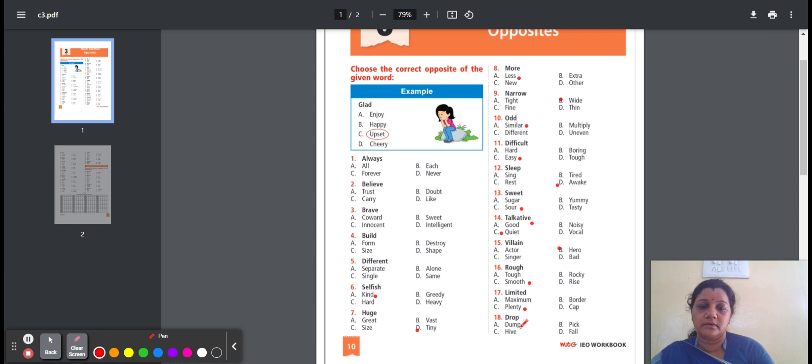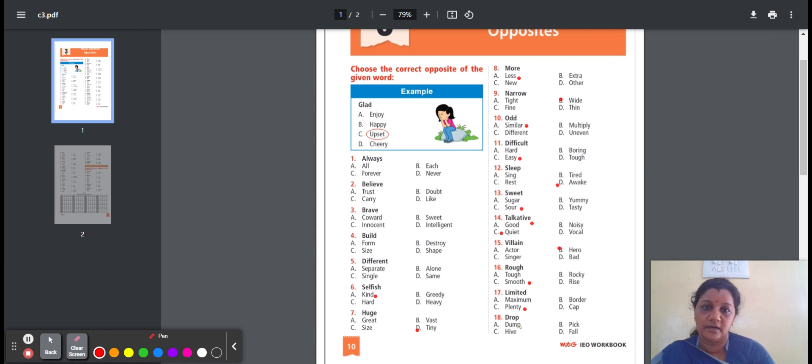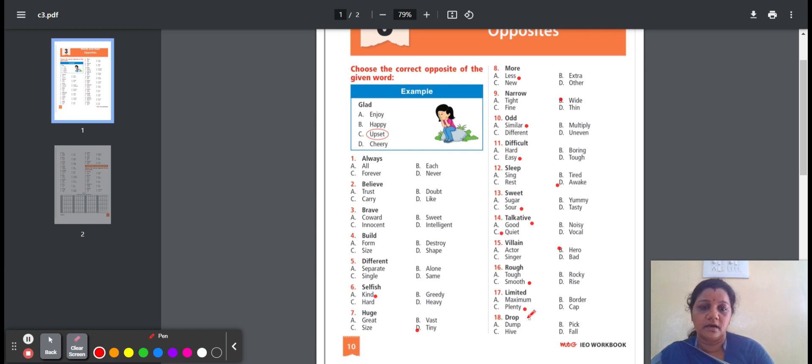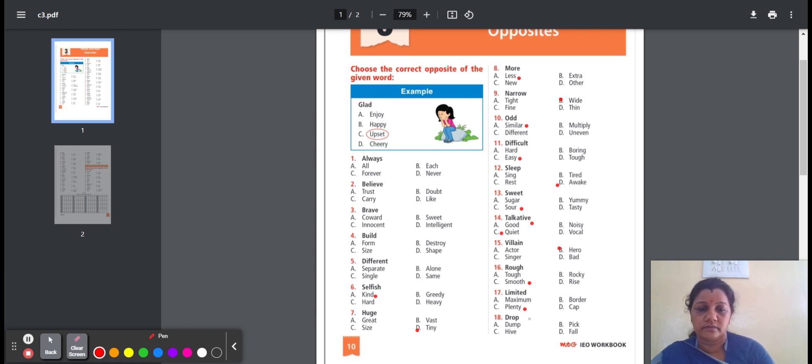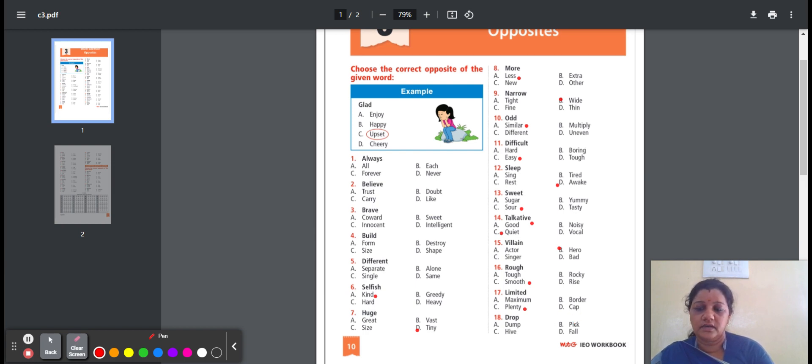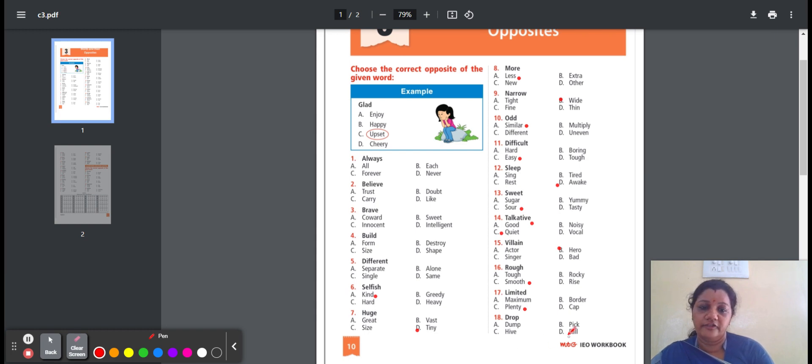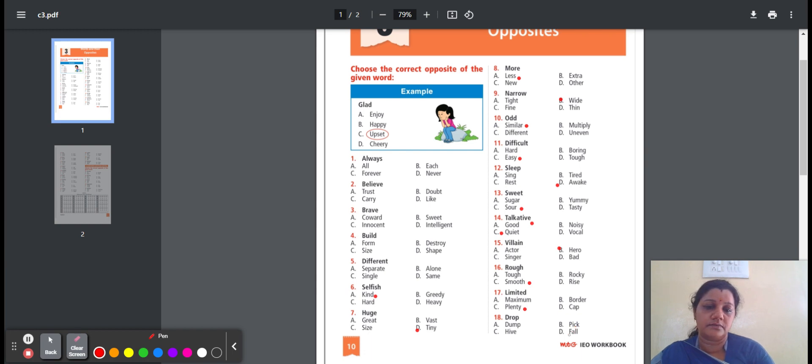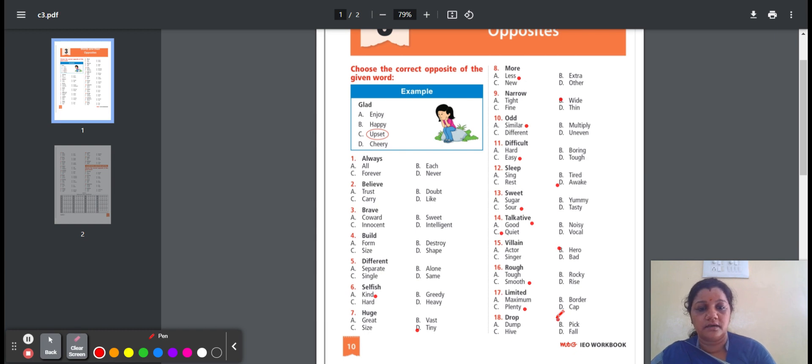Eighteenth one, drop. Drop means to let something fall. Here is the option: dump, pick, hive, fall. Dump means to put something down quickly. Pick means to choose somebody. Hive means a place busily occupied. Fall means to drop down towards the ground. So the option is B, pick. Drop, opposite word is pick.